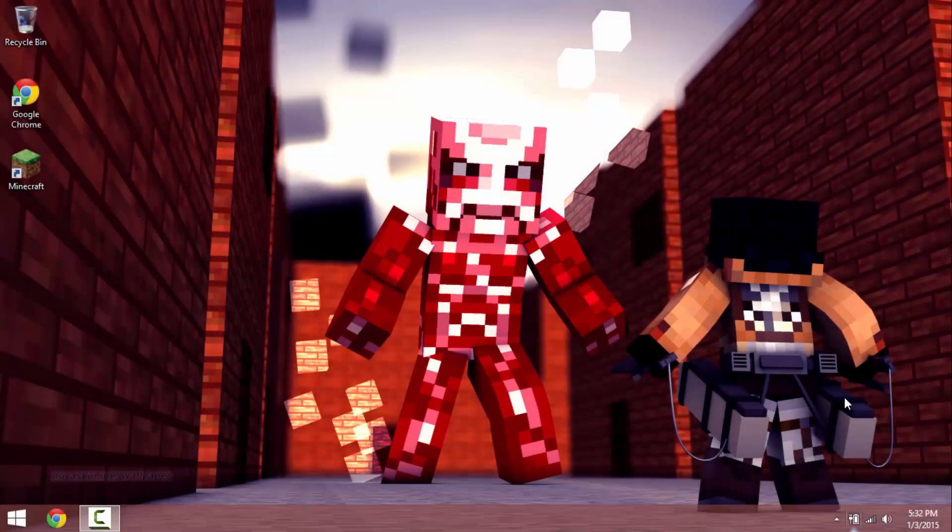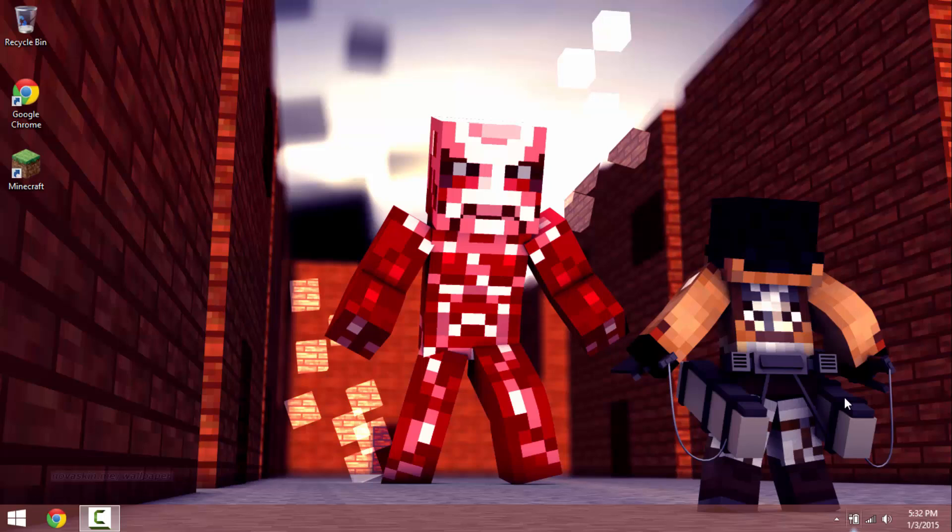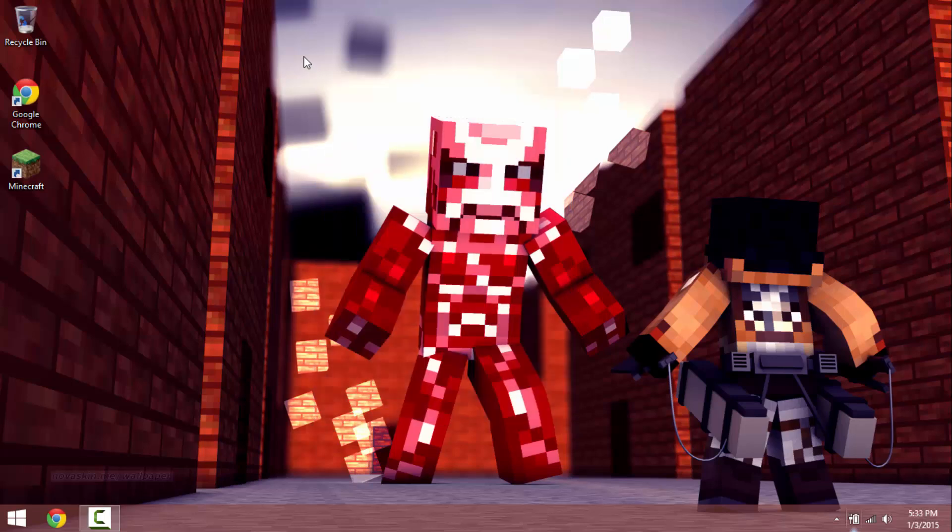Yo what's up all my new buddies, it's Stitch here coming at you with yet another tutorial video. This video is for people that want to become YouTubers and I'm just going to show you guys what I do for my videos.